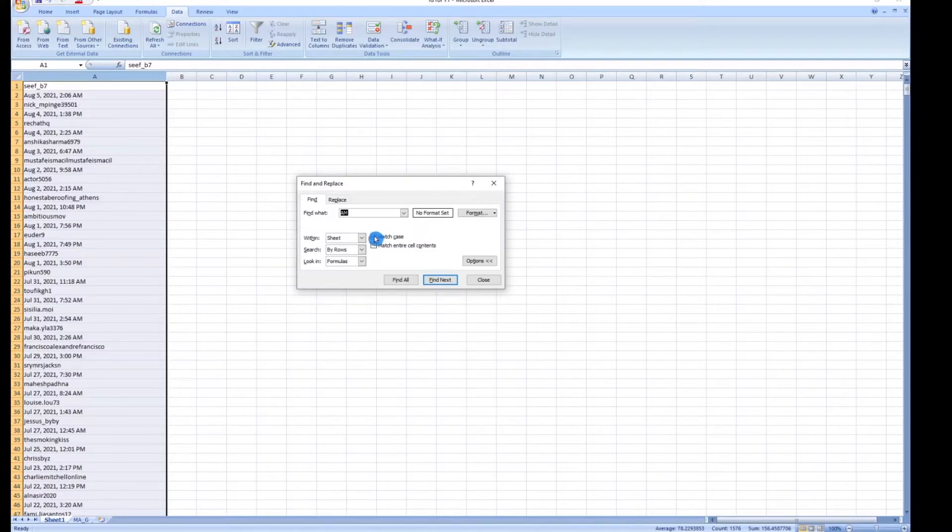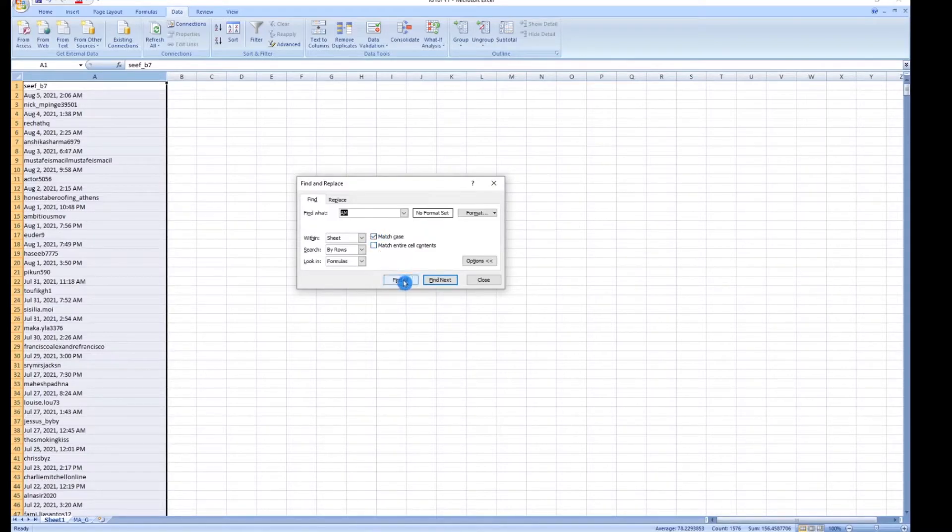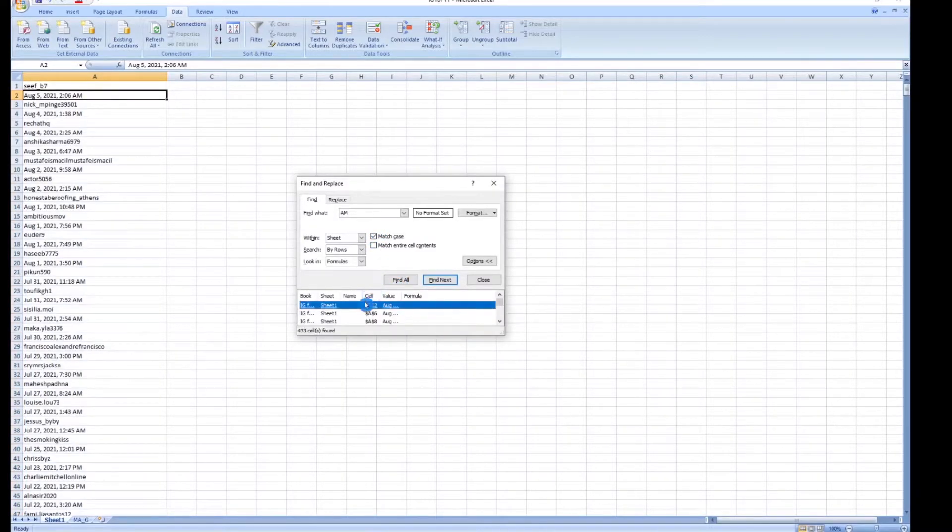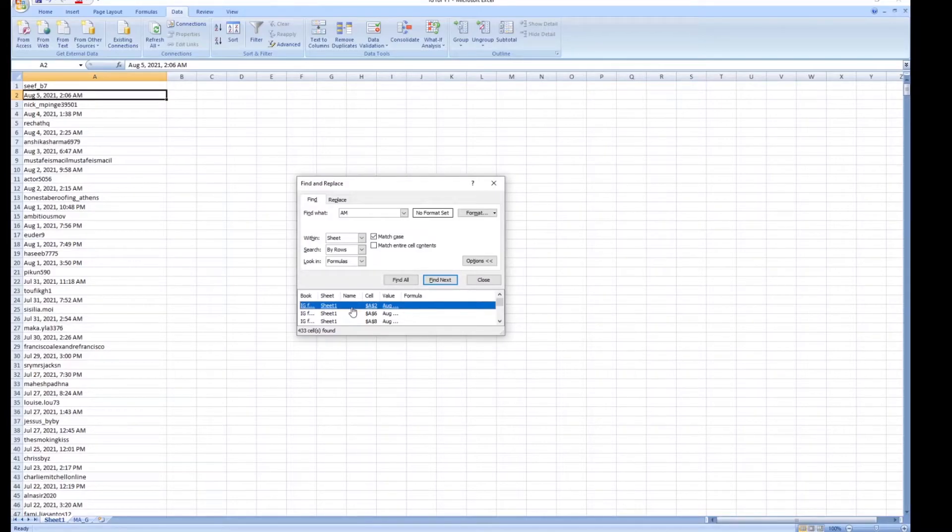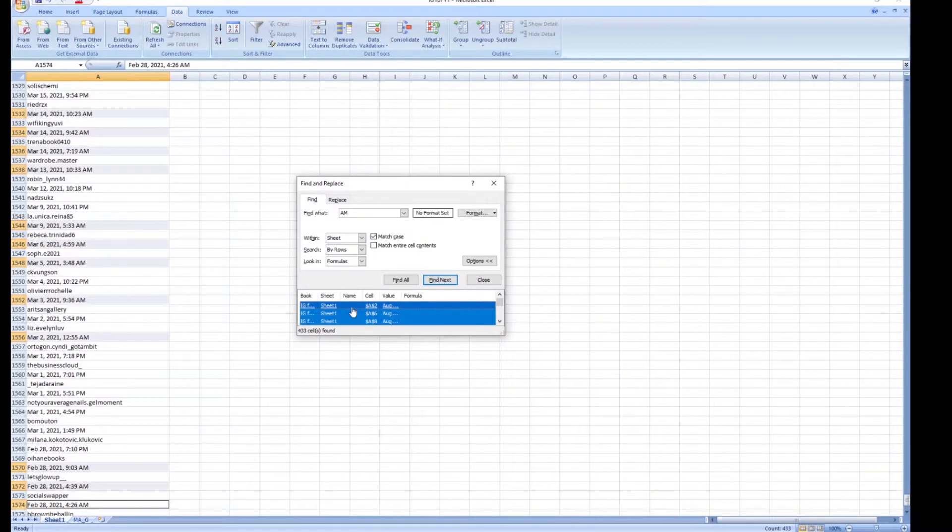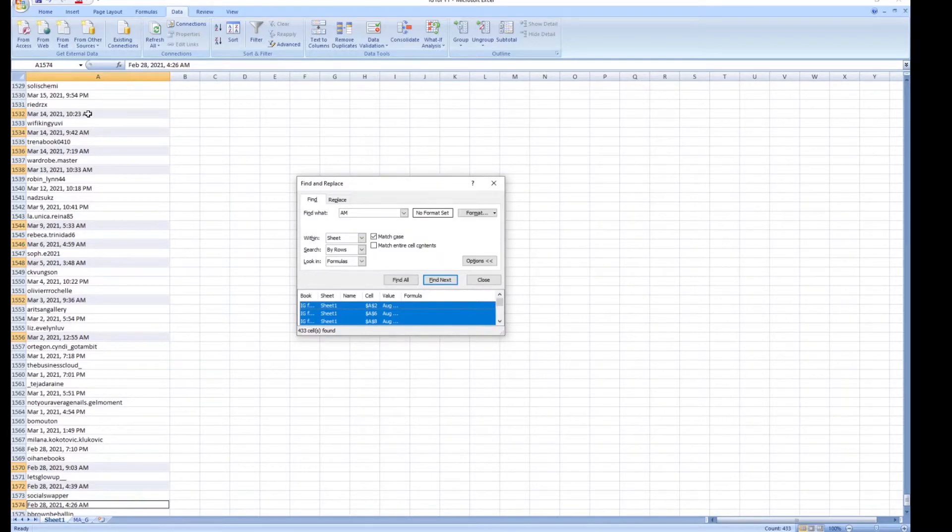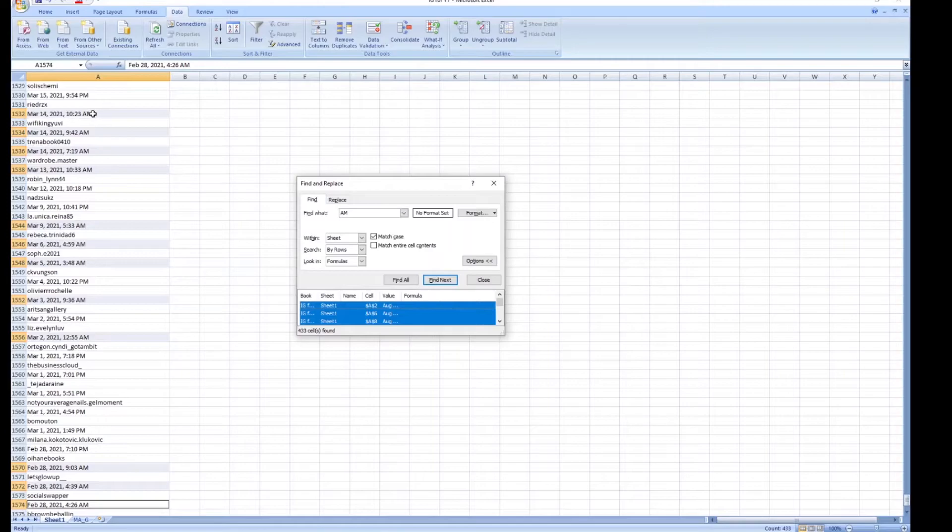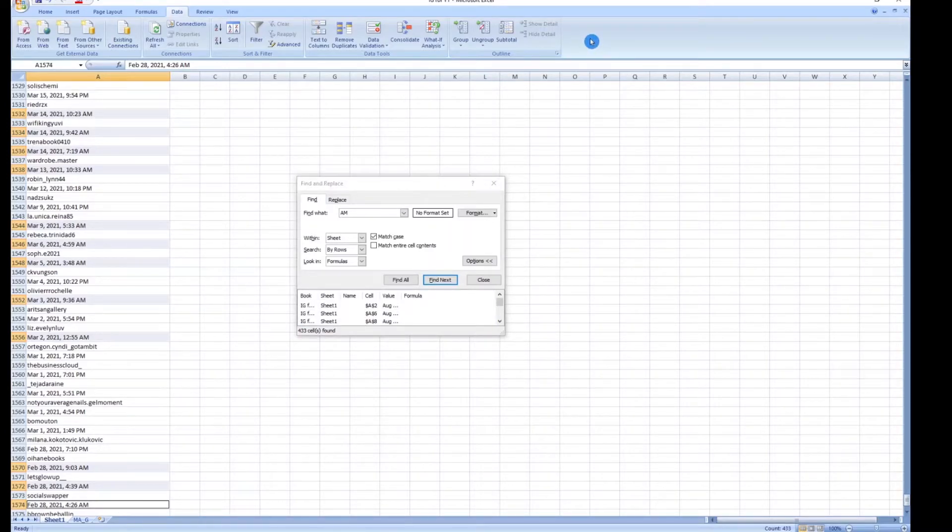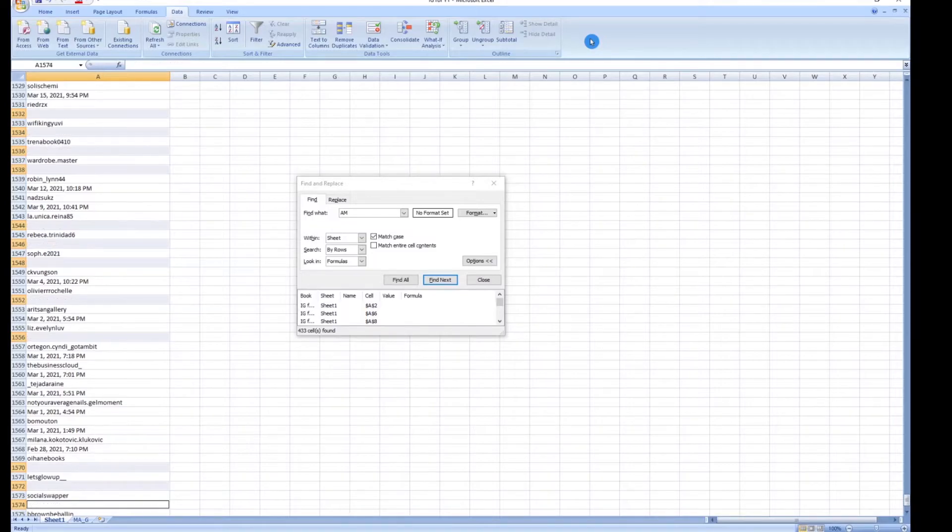We're going to click match case and then we're going to click find all. I'm now going to click here inside, hit Control A, and what this does is it highlights every single cell that has a capital AM with spaces, which are all the dates. I'm now going to click out here and simply hit delete and it deletes all of them.